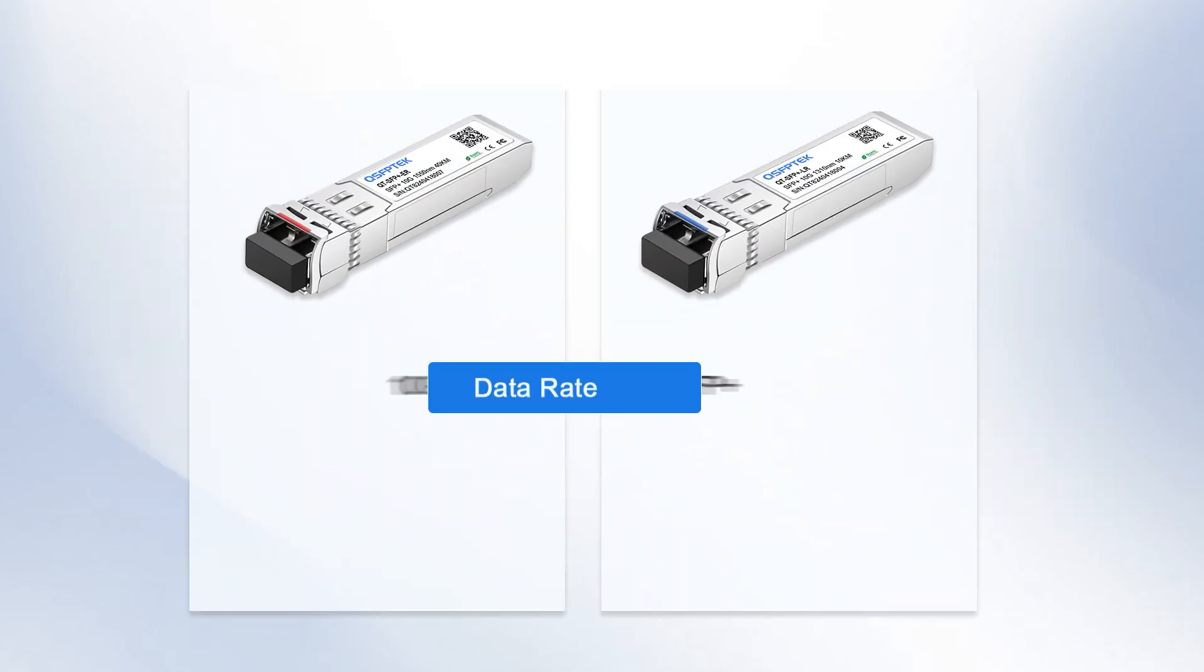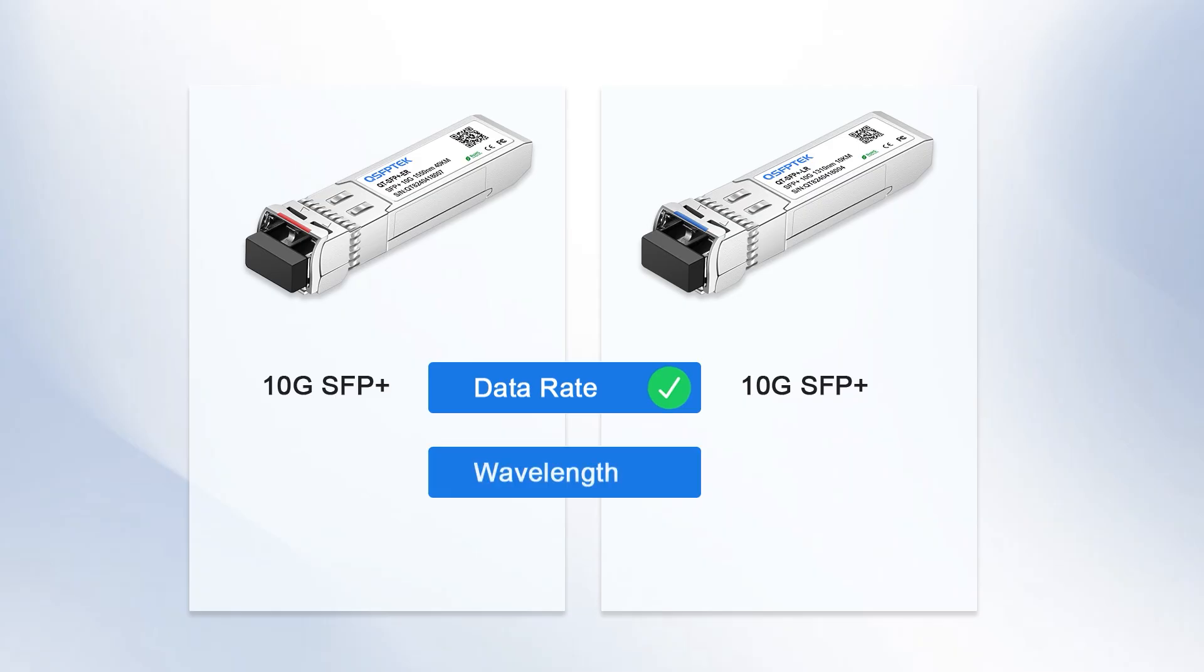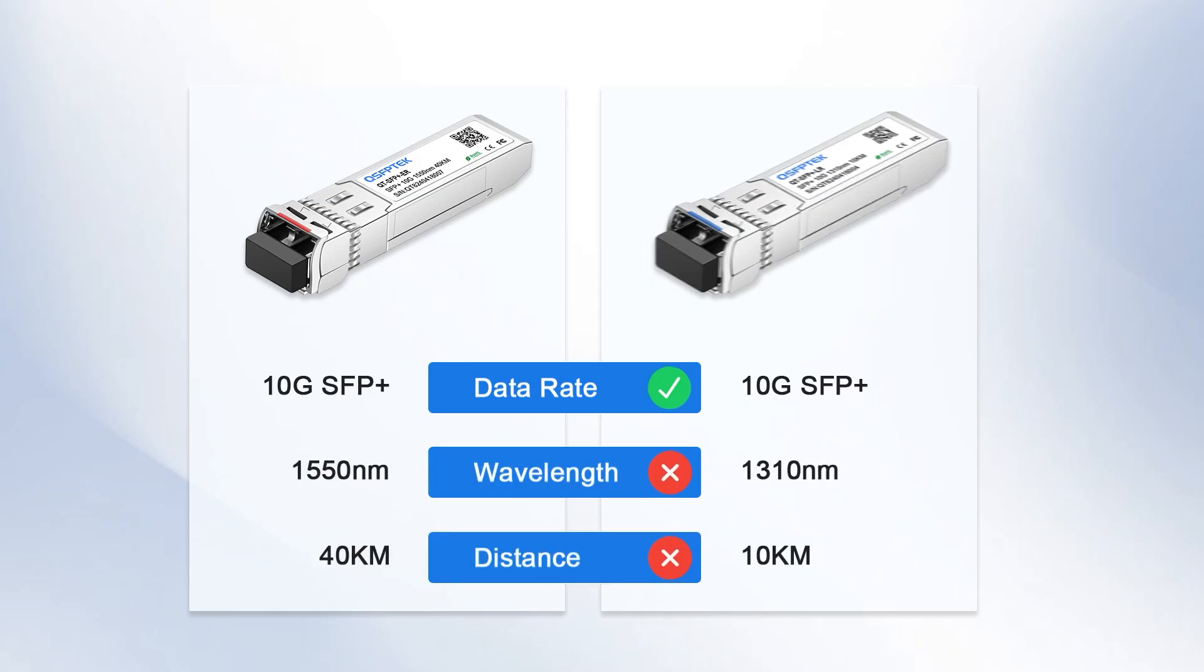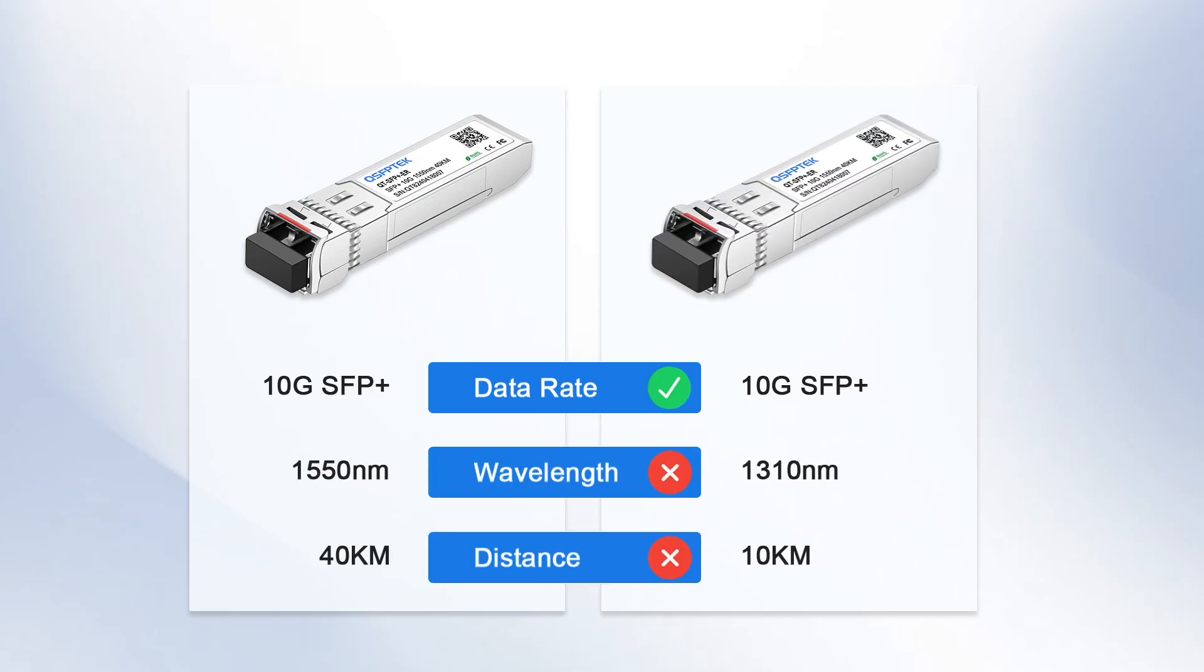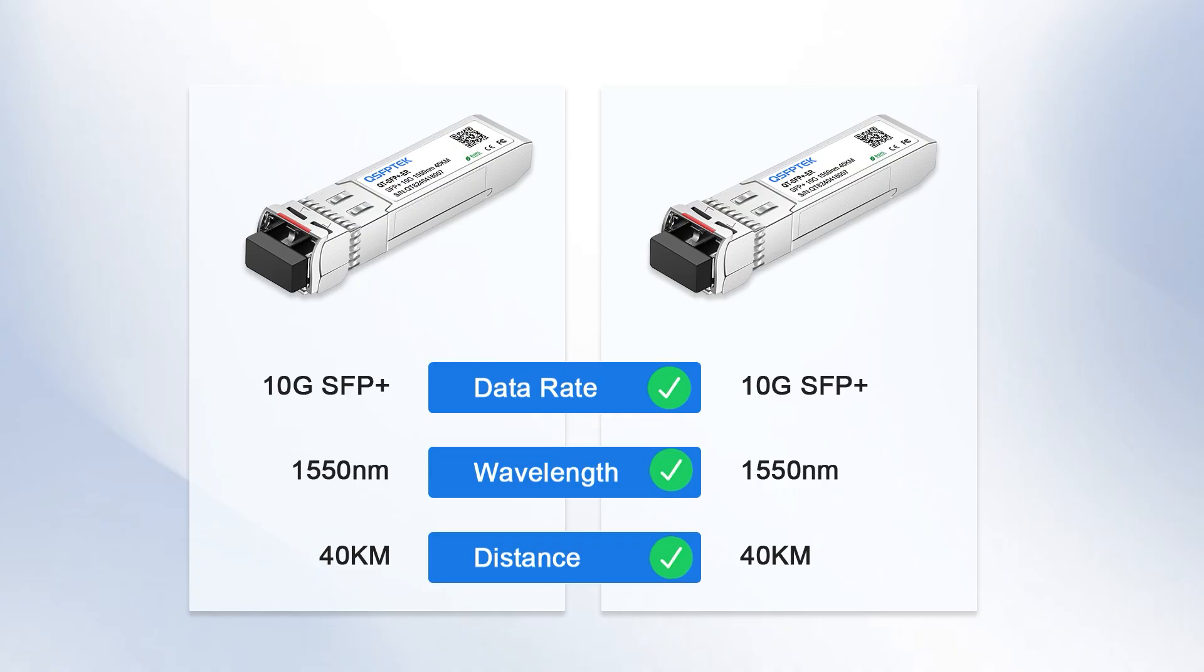before use, carefully check the optical module parameters to ensure compatibility. If the parameters do not match, you need to replace the appropriate optical module.